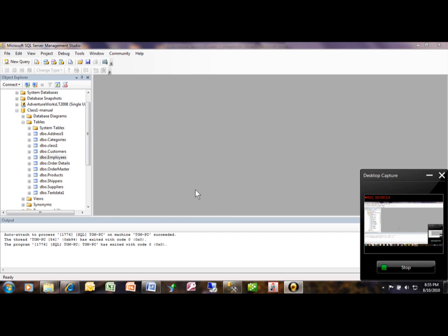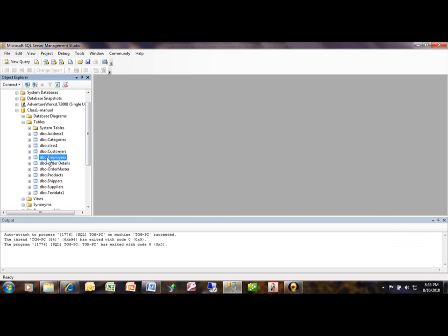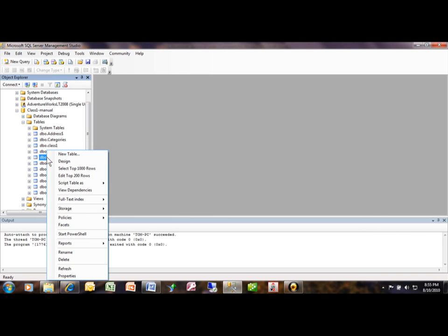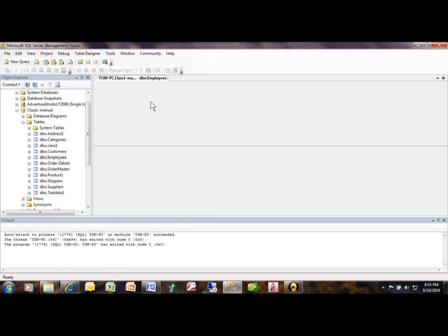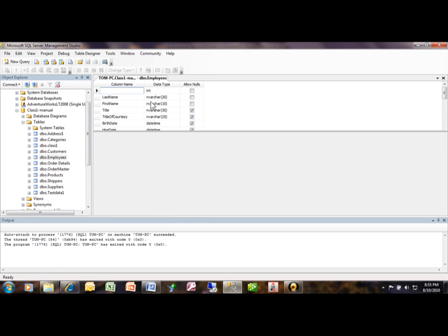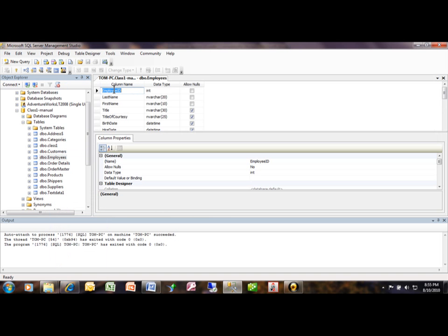The full-text index will make that be more efficient. Now this has to be done on a table that has a primary key, so let's just make sure that our table has a primary key. I want to right-click on the employees table and then pick on design view.